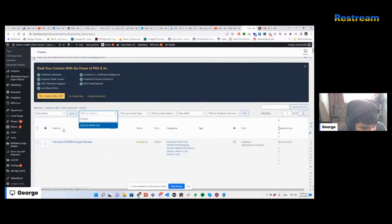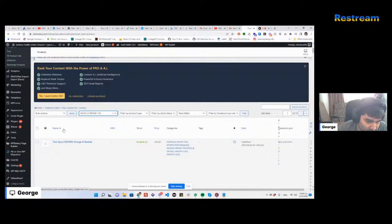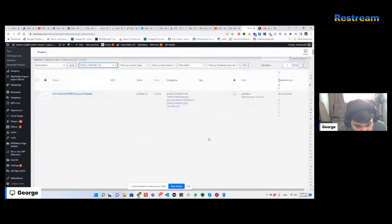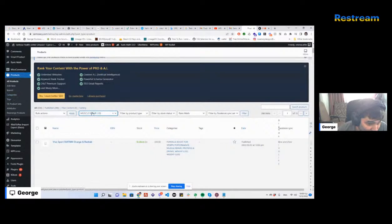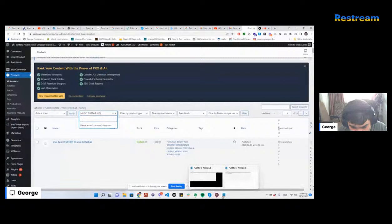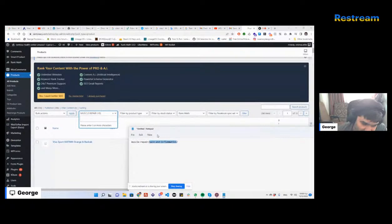So that's for muscle repair. I'm wondering if something else exists that I don't know about, but it doesn't seem to. So muscle repair exists, but the second part — pain and inflammation — doesn't exist as a subcategory.